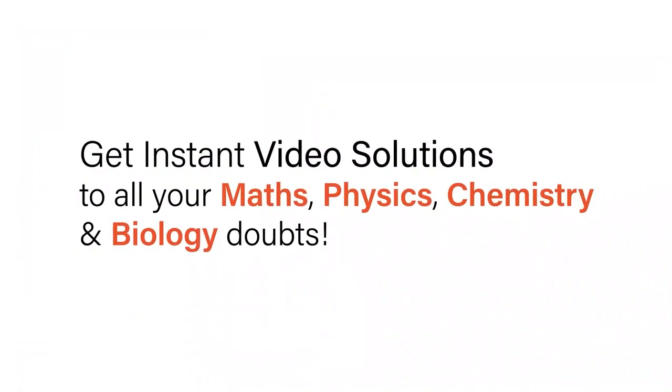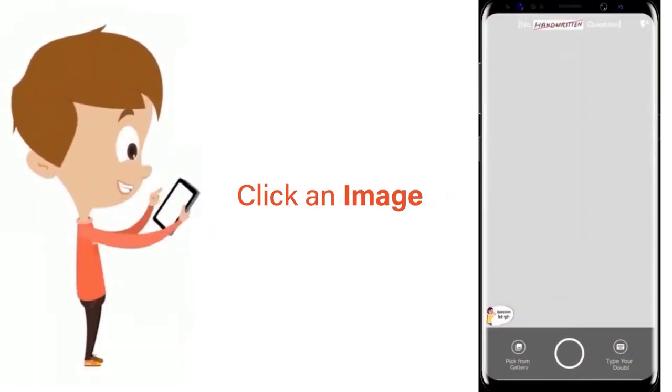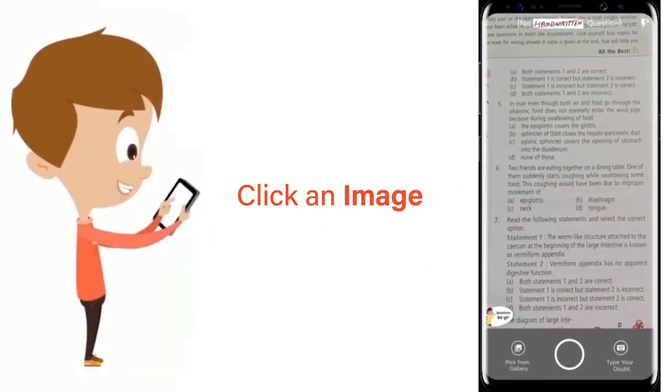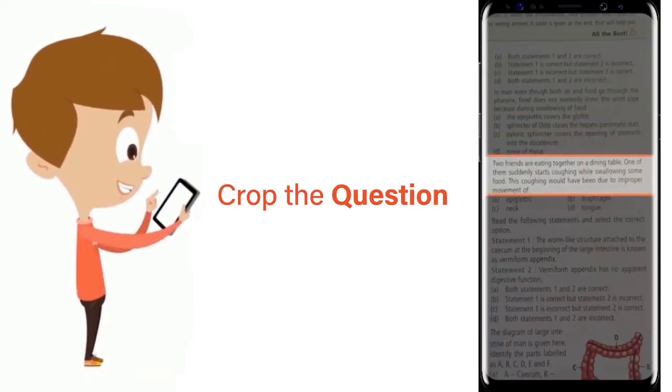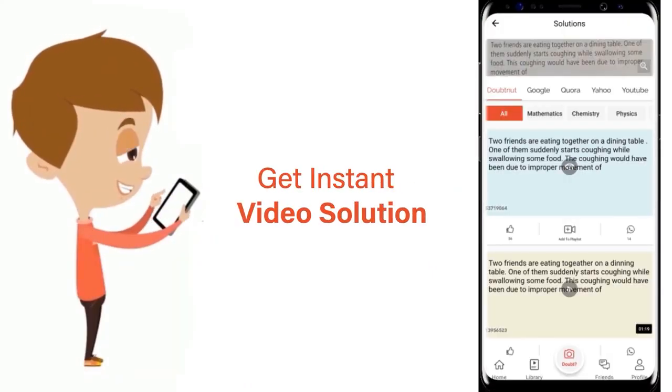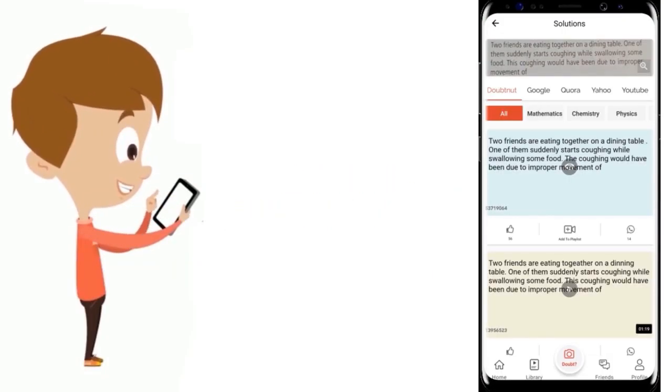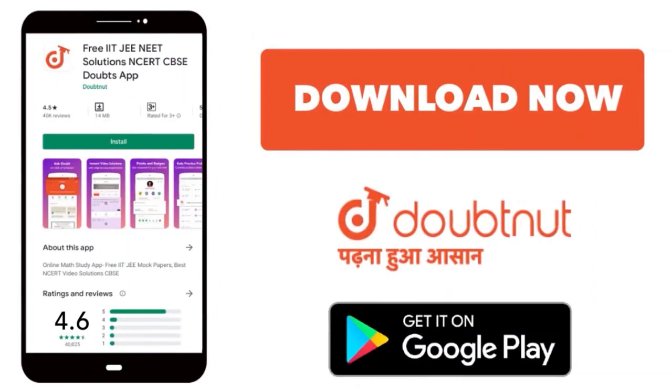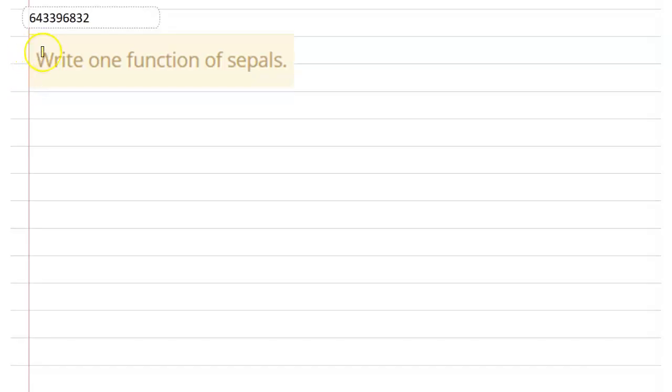With Doubtnet, get instant video solutions to all your maths, physics, chemistry and biology doubts. Just click the image of the question, crop the question and get instant video solution. Download Doubtnet app today. Hello everyone, here's a question: write one function of sepals.